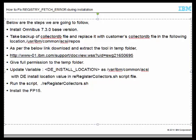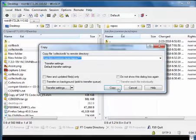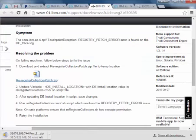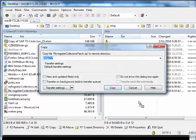The re-register collector patch has been used here to resolve this issue. Take backup of collector db file and replace it with the issued collector db in the repos directory. The backup file will be reused if anything goes wrong.